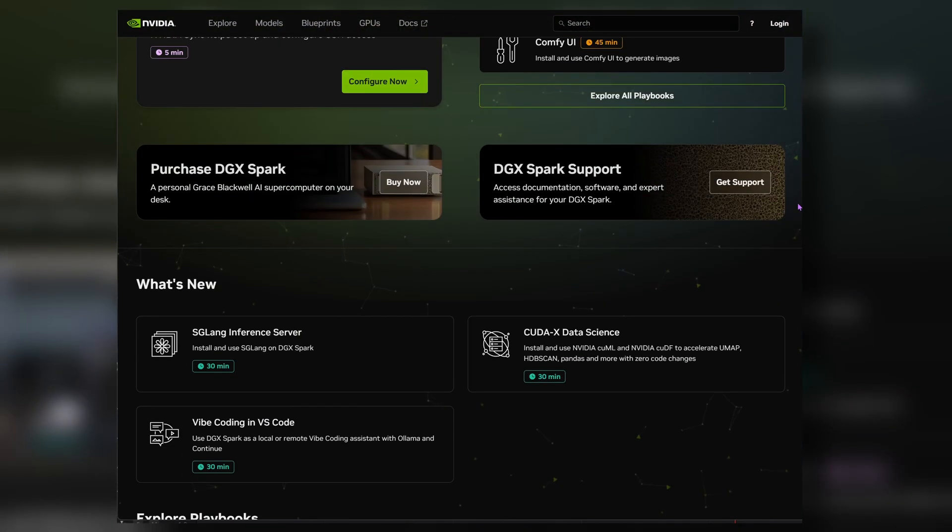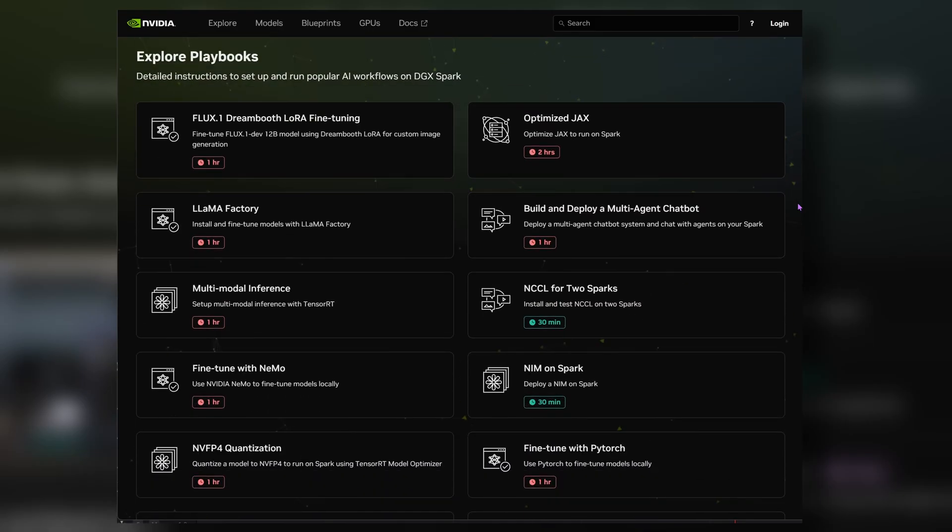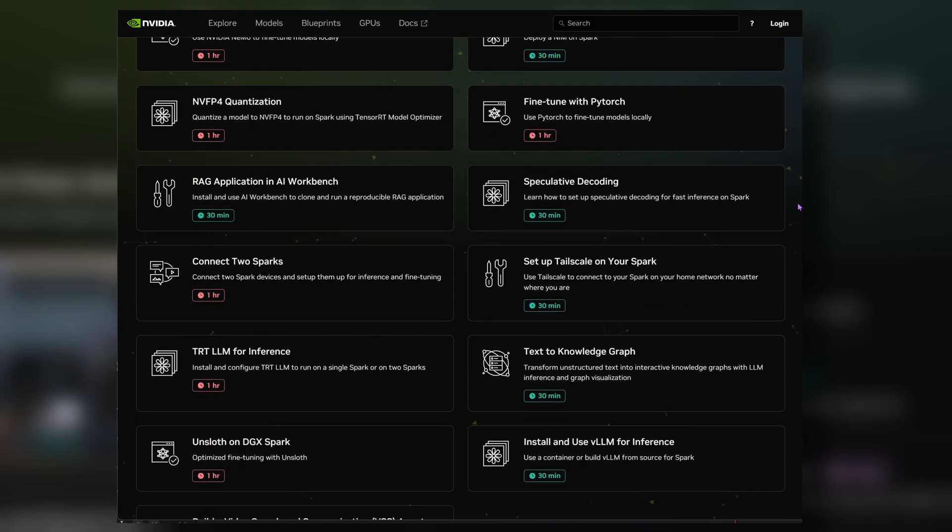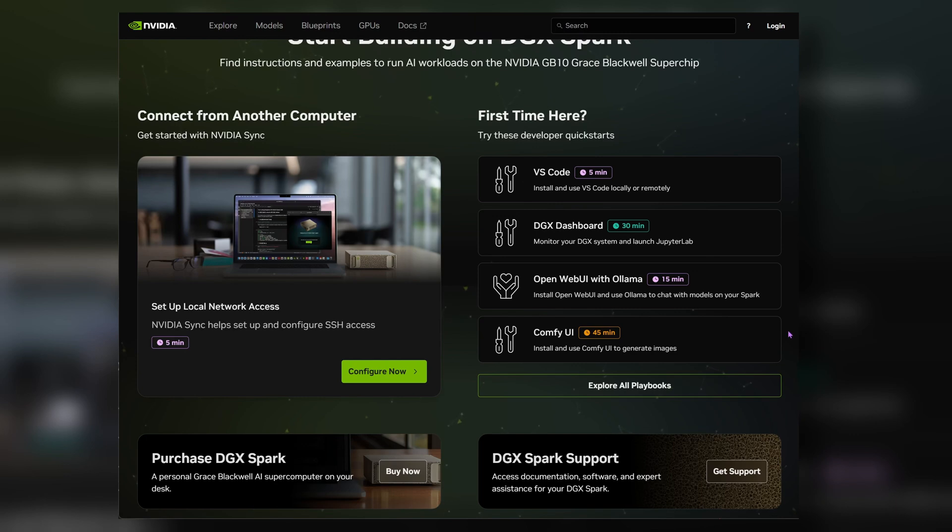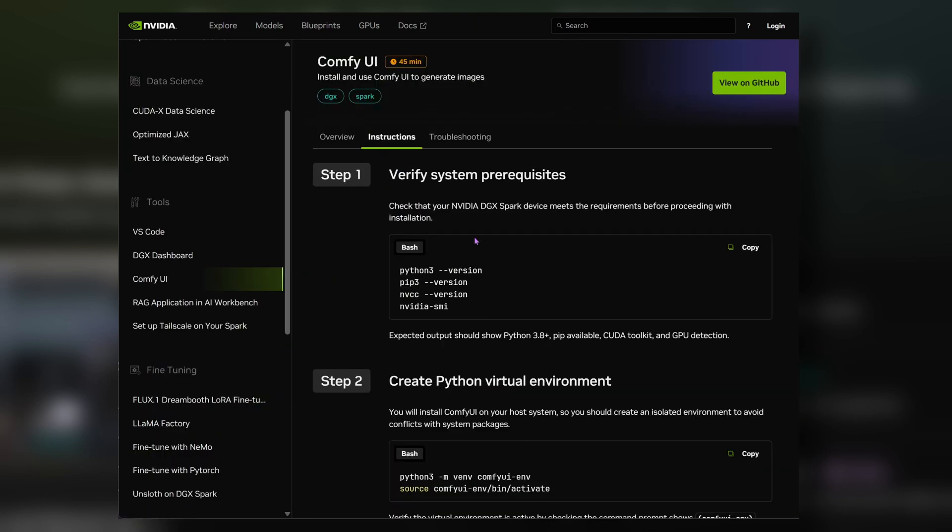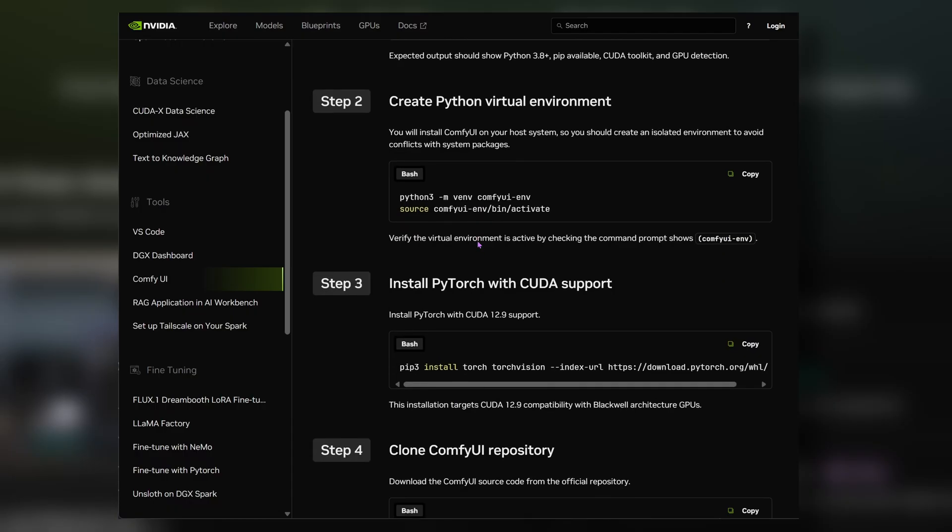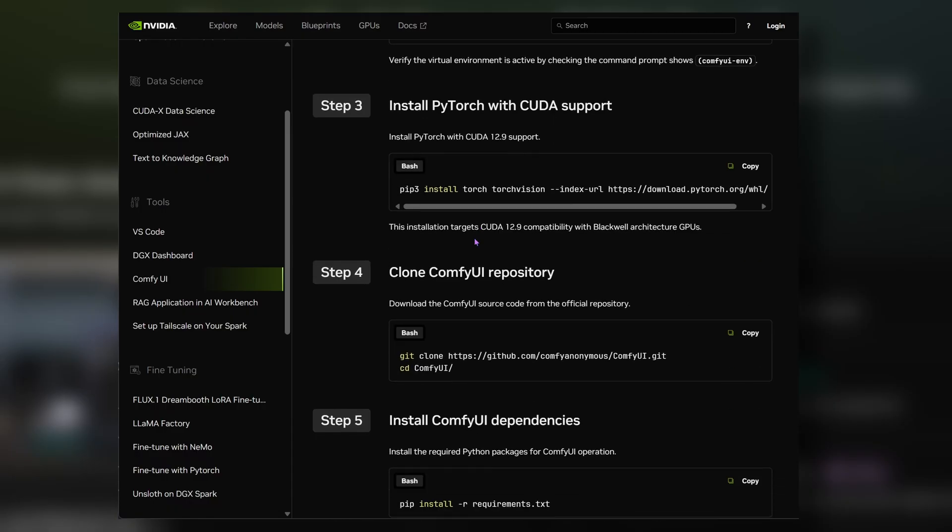The first thing that stood out to me was how manageable the whole setup was, even if you're not a developer. NVIDIA provides step-by-step guides for huge lists of tools. All you need to do is copy and paste commands to install things like ConfiUI, OpenWebUI, Alarmor, Cursor, and various dev toolkits, even full pipelines and frameworks.